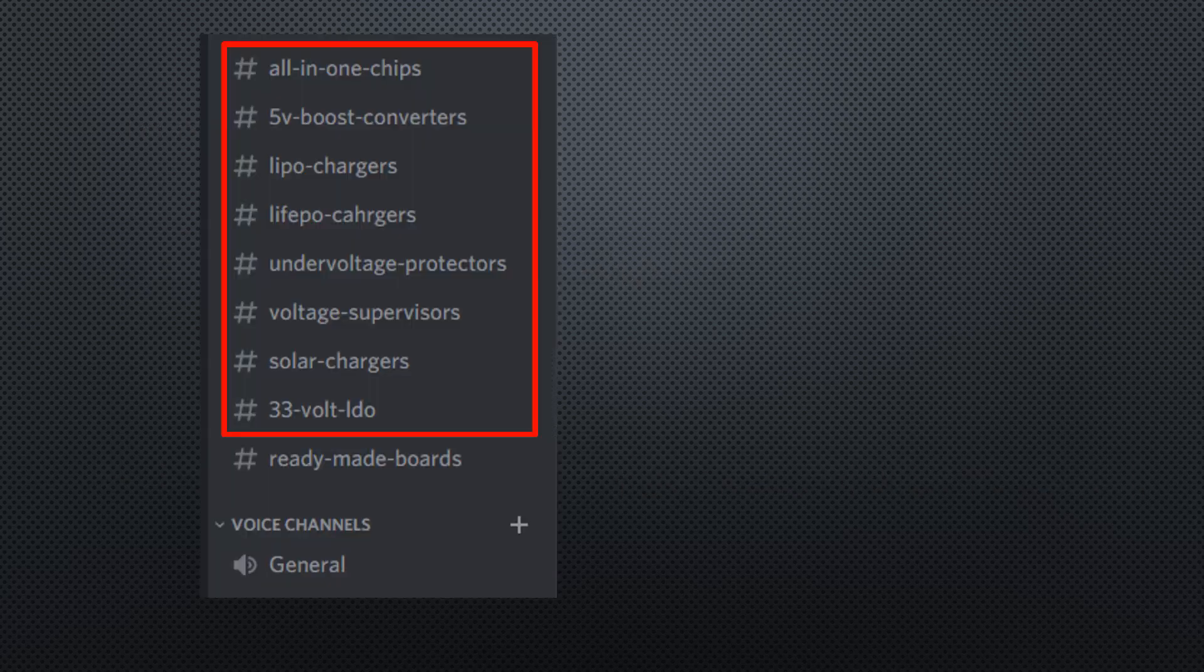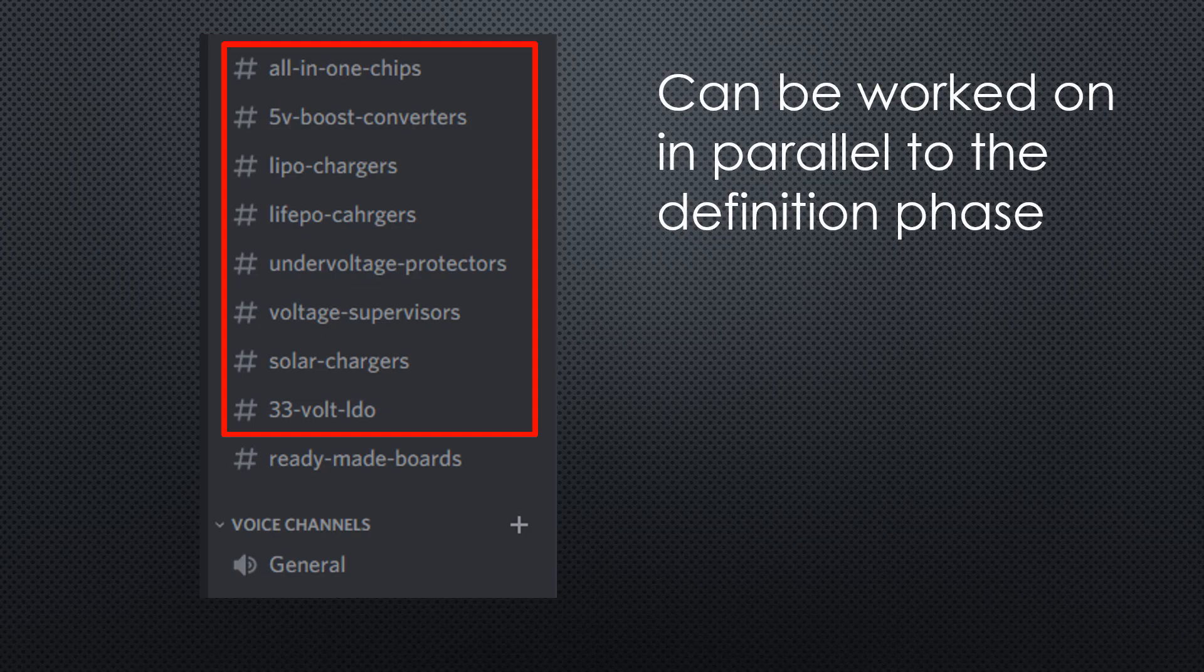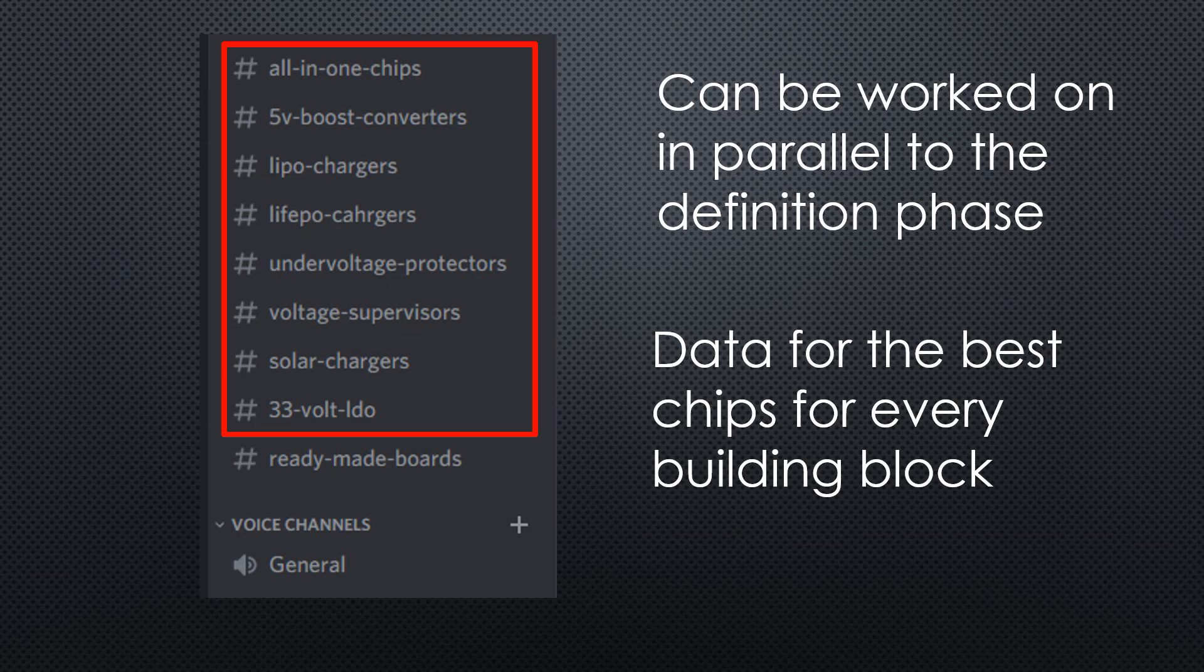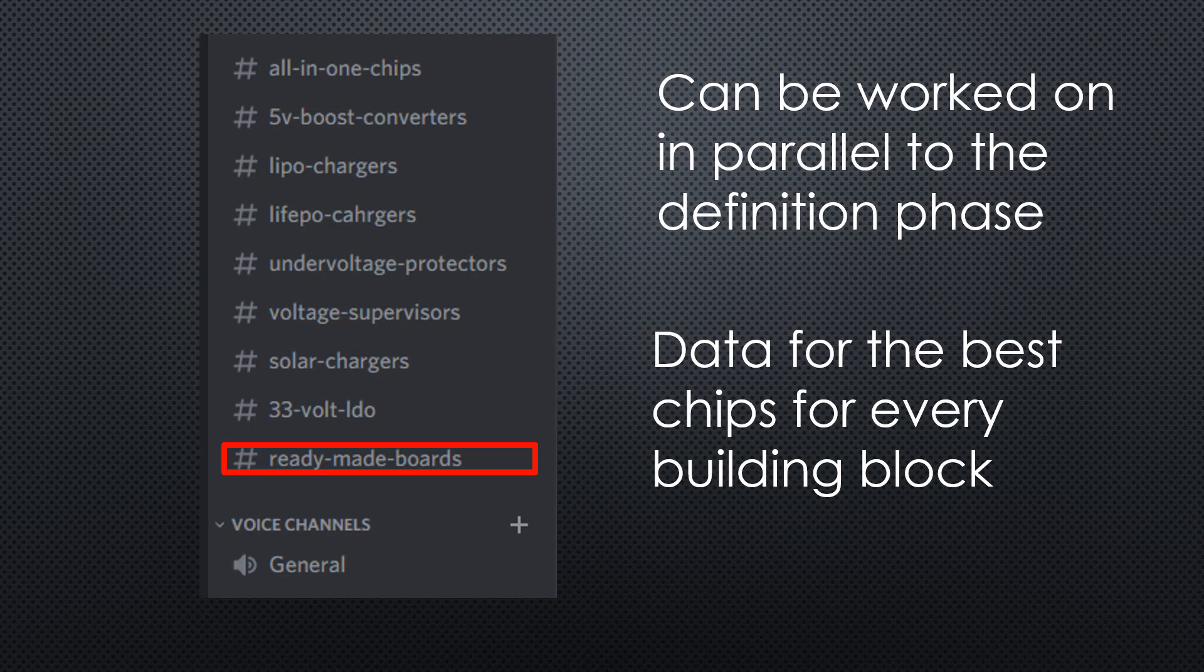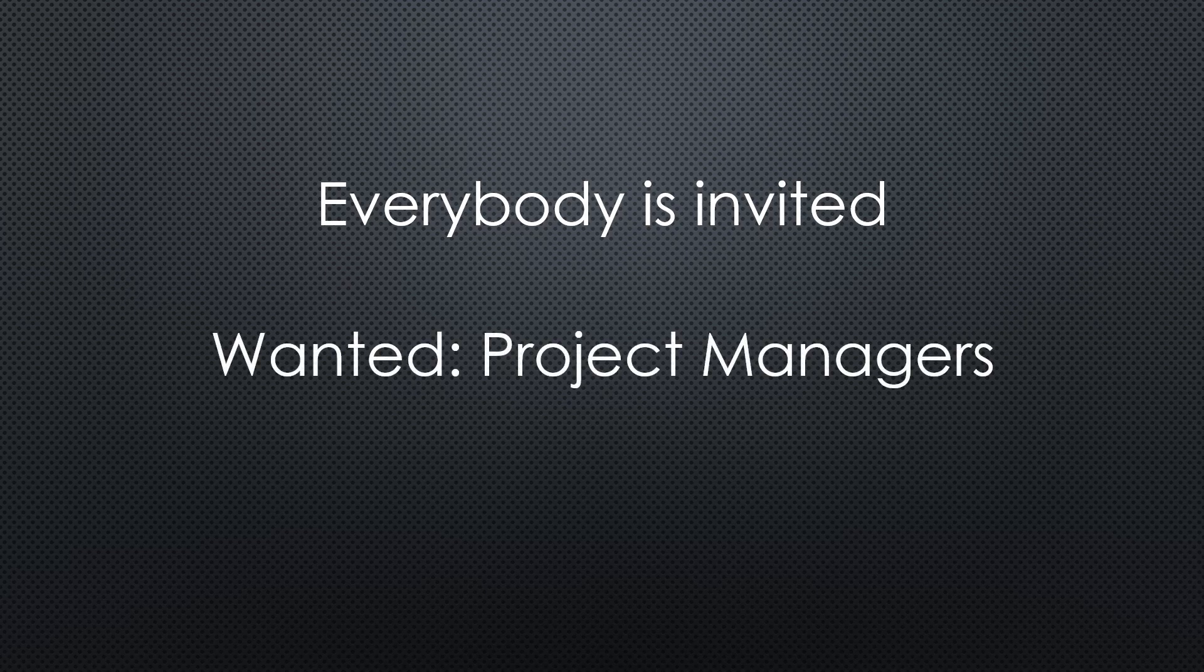I also prepared channels for all building blocks. Parallel to defining the requirements, the designers can start to collect data about the best chips for our designs. There is also a section about boards we can learn from, like the 10 boards I have here. Everybody is invited to participate. If you want to lead one or more of the projects, feel free to contact me.